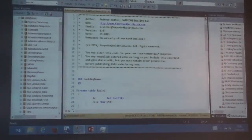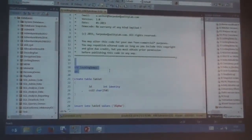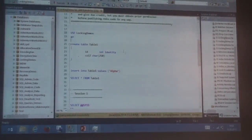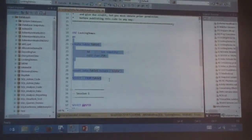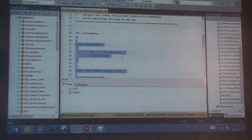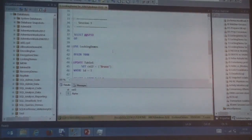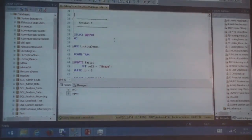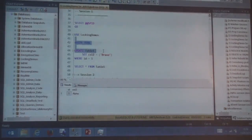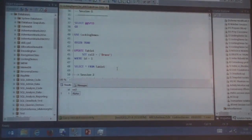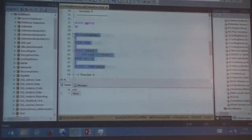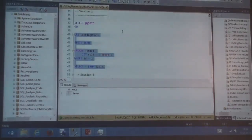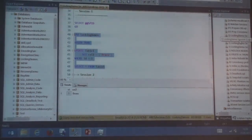I have prepared a small database called 'Locking Demos.' I'm going to insert one data row — the Alpha row. In my current session, I want to update this record: begin transaction, write an update, change Alpha to Bravo based on the ID, then stay in my transaction and select what I just updated. I can see that within my transaction I've already updated — Alpha is no longer there, it's Bravo now.